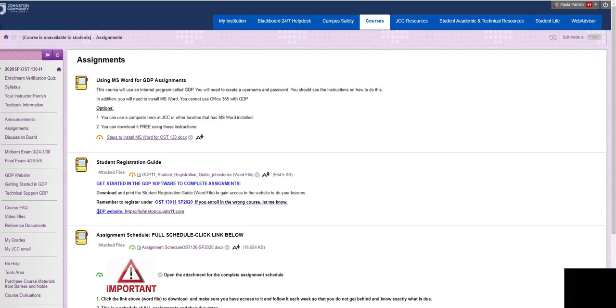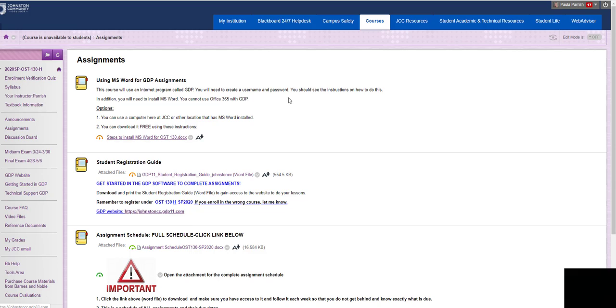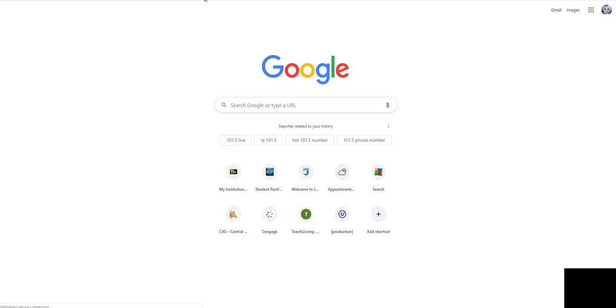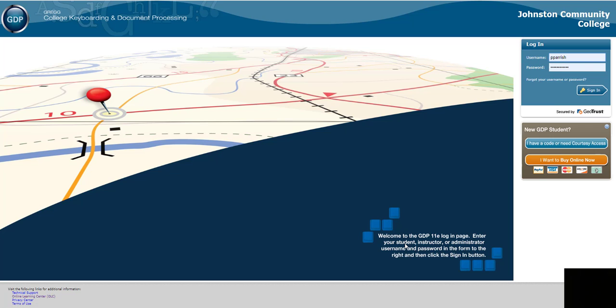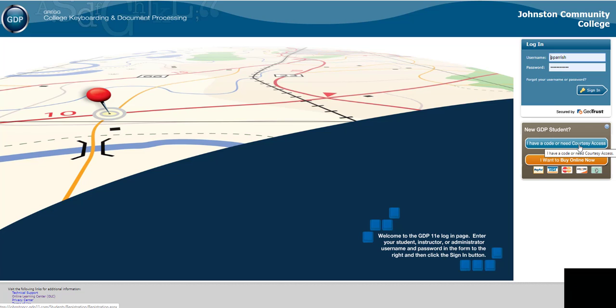This is the GDP website right here. That will take you directly to GDP to log in or to do your registration code. I am going to show you what that looks like. I am clicking on the GDP website. And you will see here that I have a code right here or need courtesy access. Courtesy access is if you do not have your book and access code yet. But you will need to get that because it will expire. So when you click on I have a code, you'll click on that and then follow the prompts.